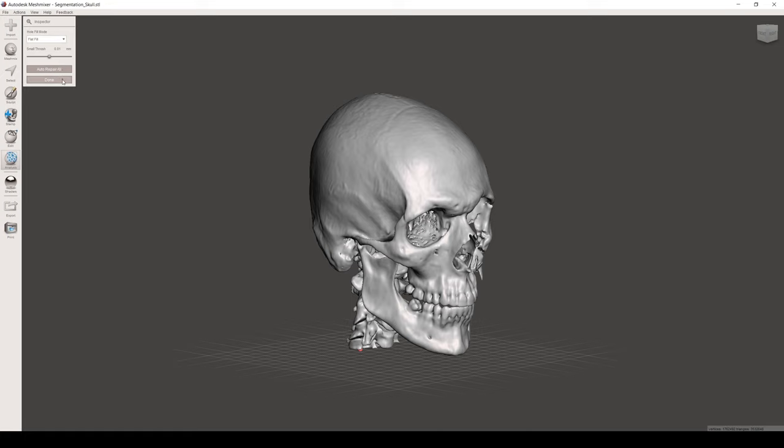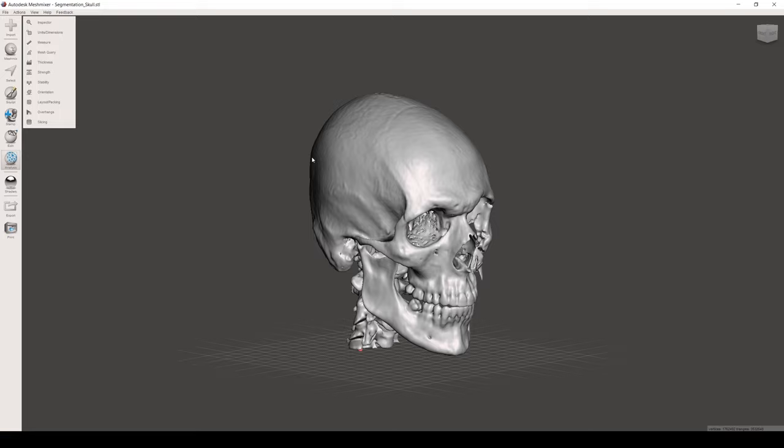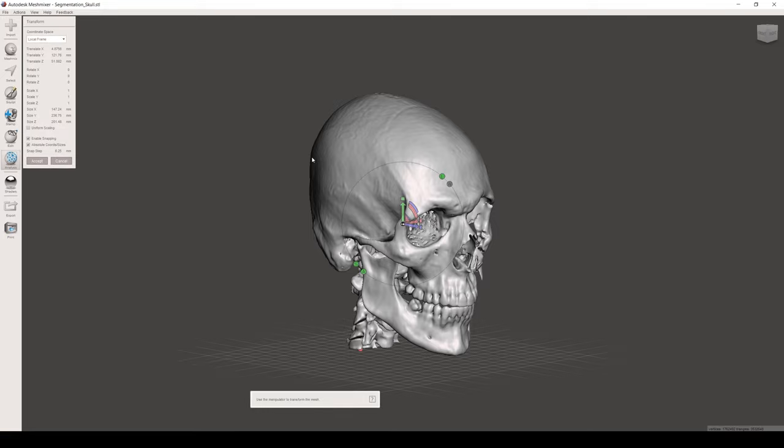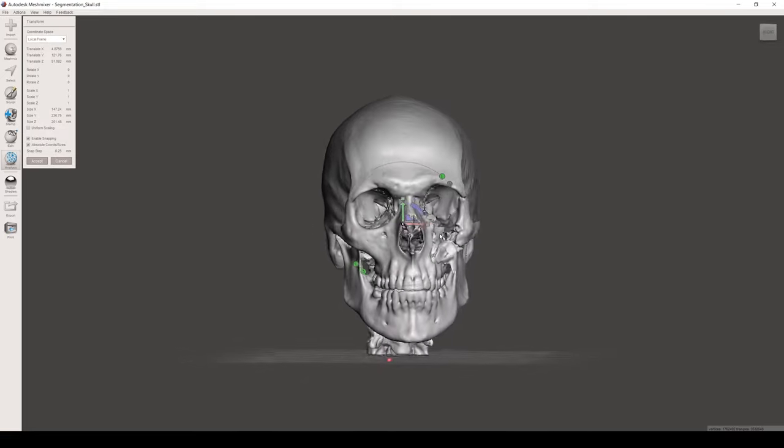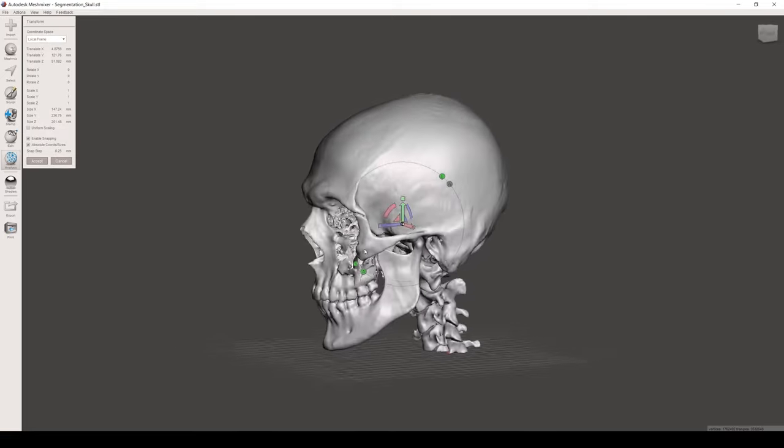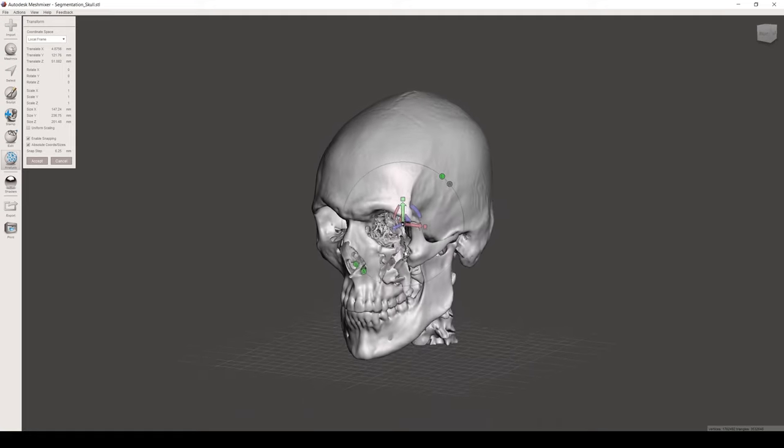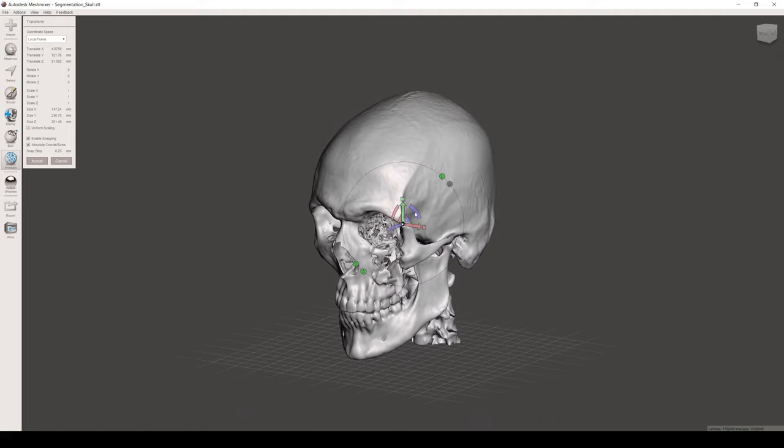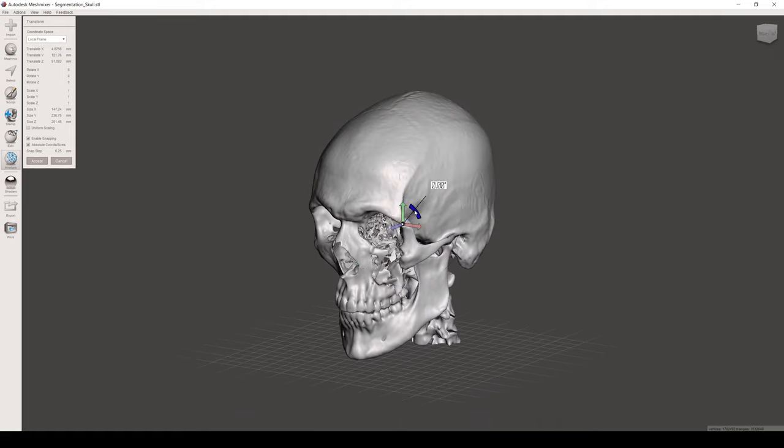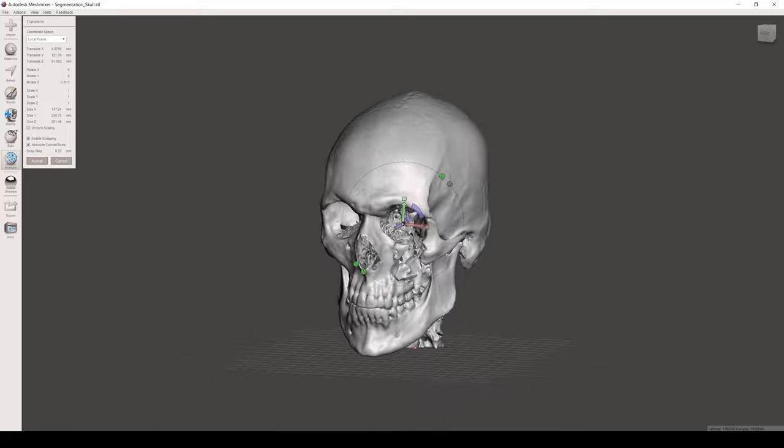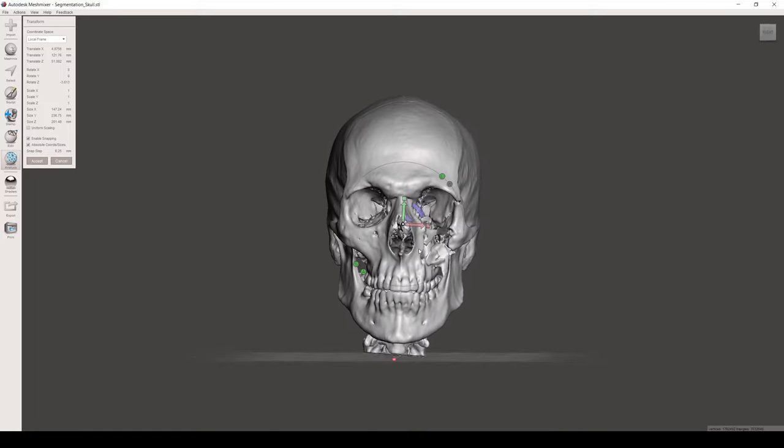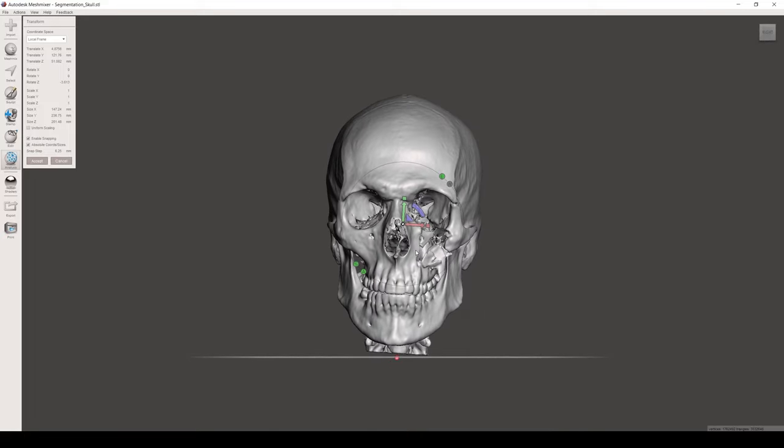If desired, we can reposition the model using the Transform tool. It can also be accessed using the shortcut Command-T. We can turn the skull in this manner using the right-click button on the mouse. If we want to reposition the skull in the three-dimensional space, we can do so by clicking on the different arrows that appear on the screen.